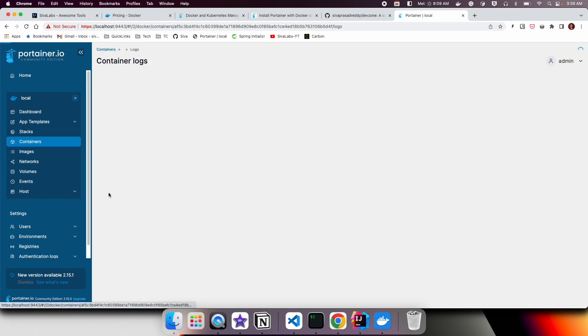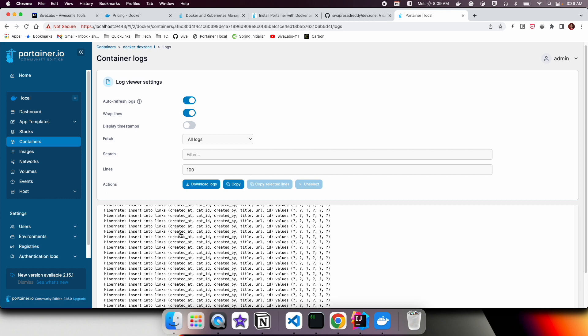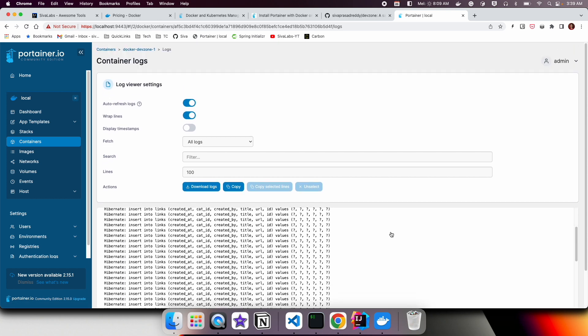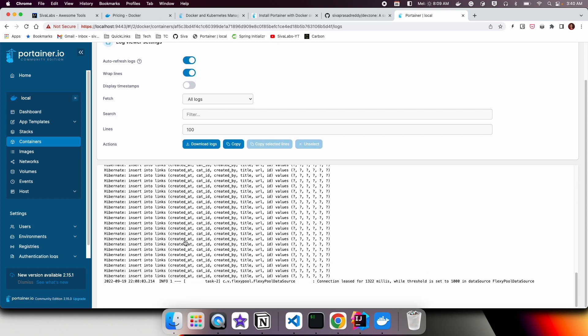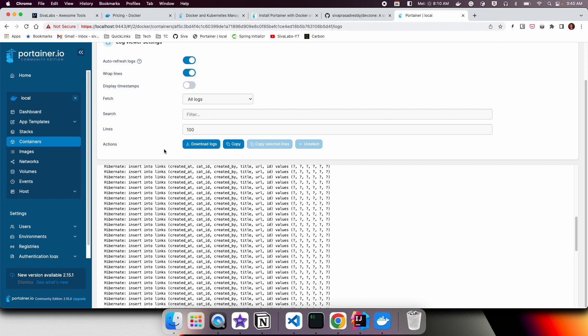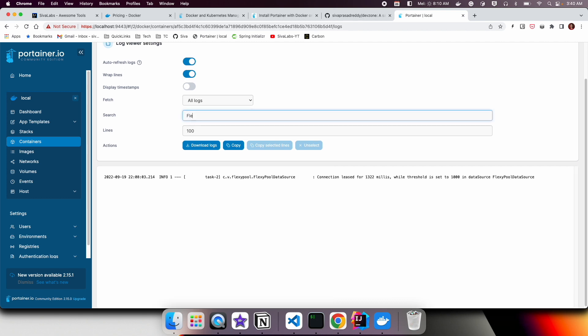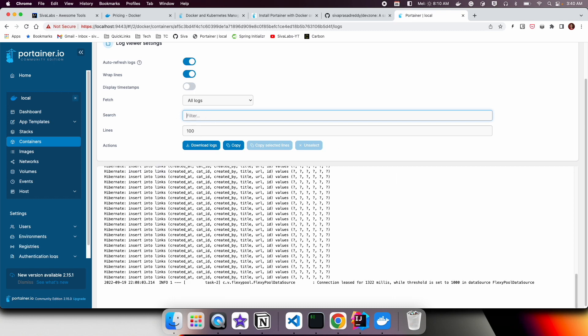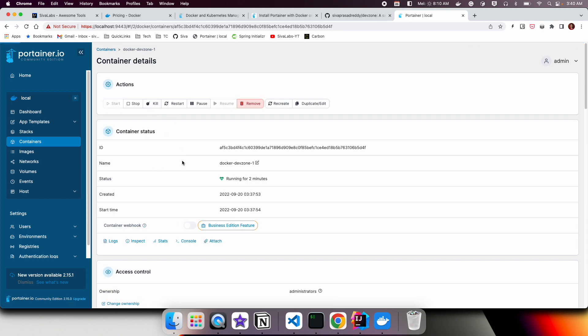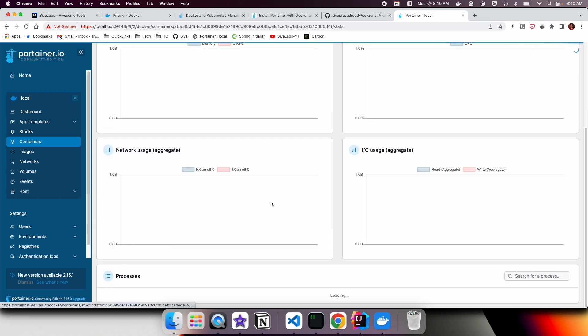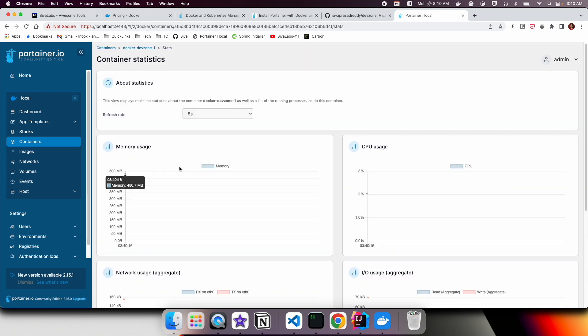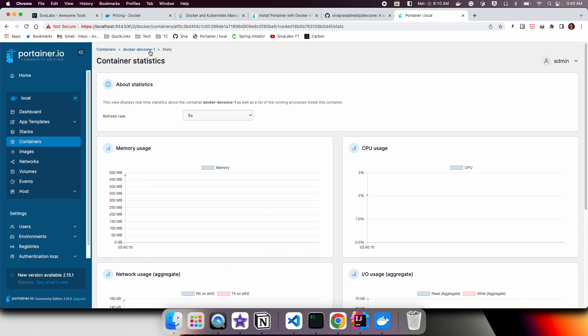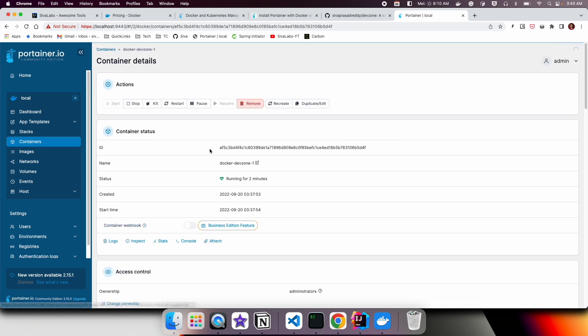The nice thing is you can see the logs here. I am using Hibernate and you can see a lot of logs from it. You can even filter out - let's say I want to see a particular string, so here it filters out and shows logs. Another feature: you can see how much memory it is taking, CPU usage, and all those details.